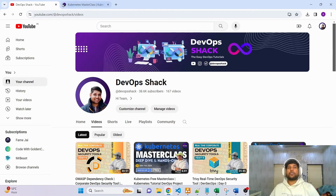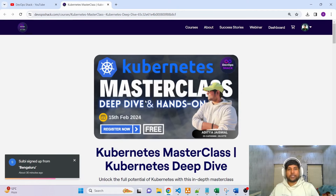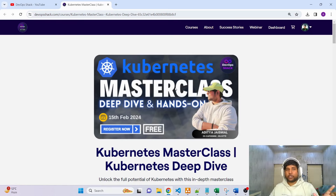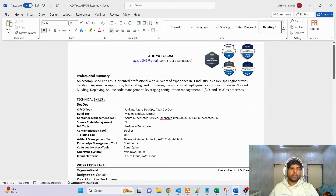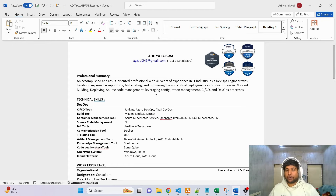Before we start, I'd request you register for this masterclass — it's completely free, occurring on the 15th of February. We'll learn detailed Kubernetes with hands-on examples. Make sure to register; it is completely free. Now let's jump to our resume. I have re-edited it to be ATS-friendly, and it will be very useful for you if you are going for interviews.